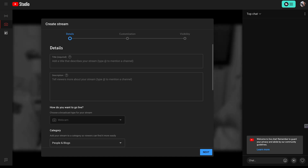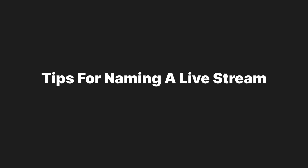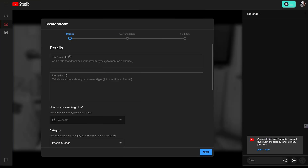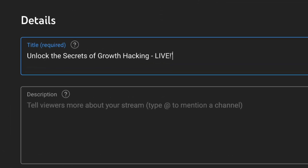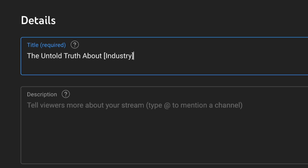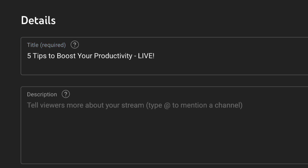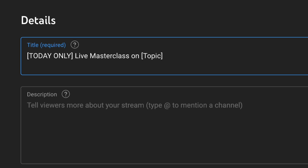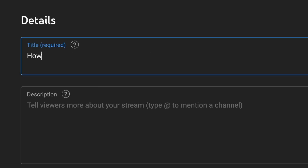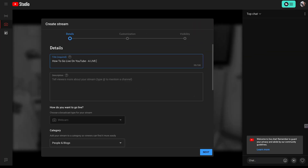Setting up your live stream on YouTube is kind of like uploading a YouTube video. You'll need to add a title and a description. To name your live stream effectively, clearly state the benefit viewers will gain, like "Unlock the secrets of growth hacking live." You can spark curiosity with titles that tease your content, use numbers for clarity like "Five tips to boost your productivity live," or create urgency with limited time offers like "Today only live masterclass on topic."